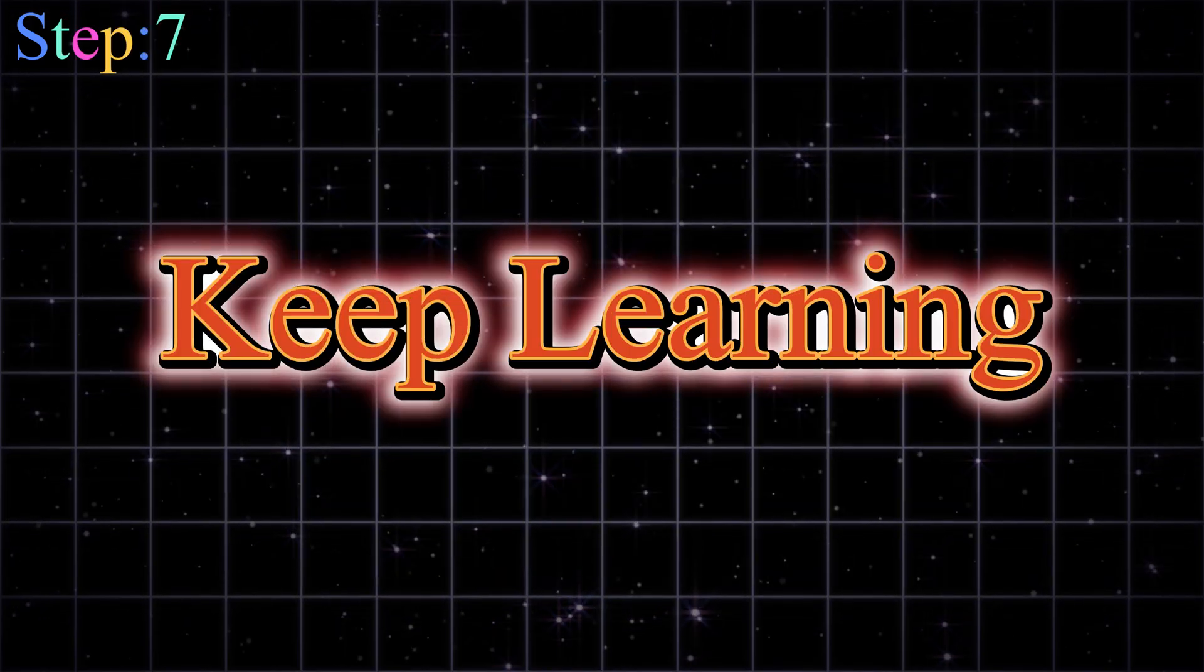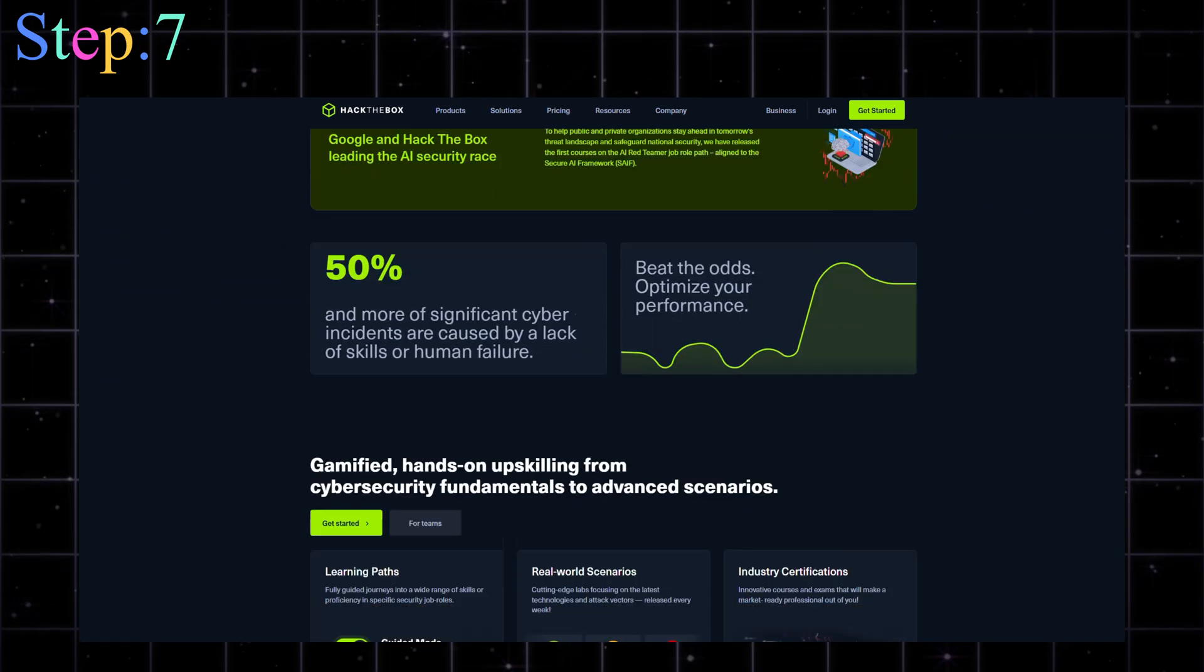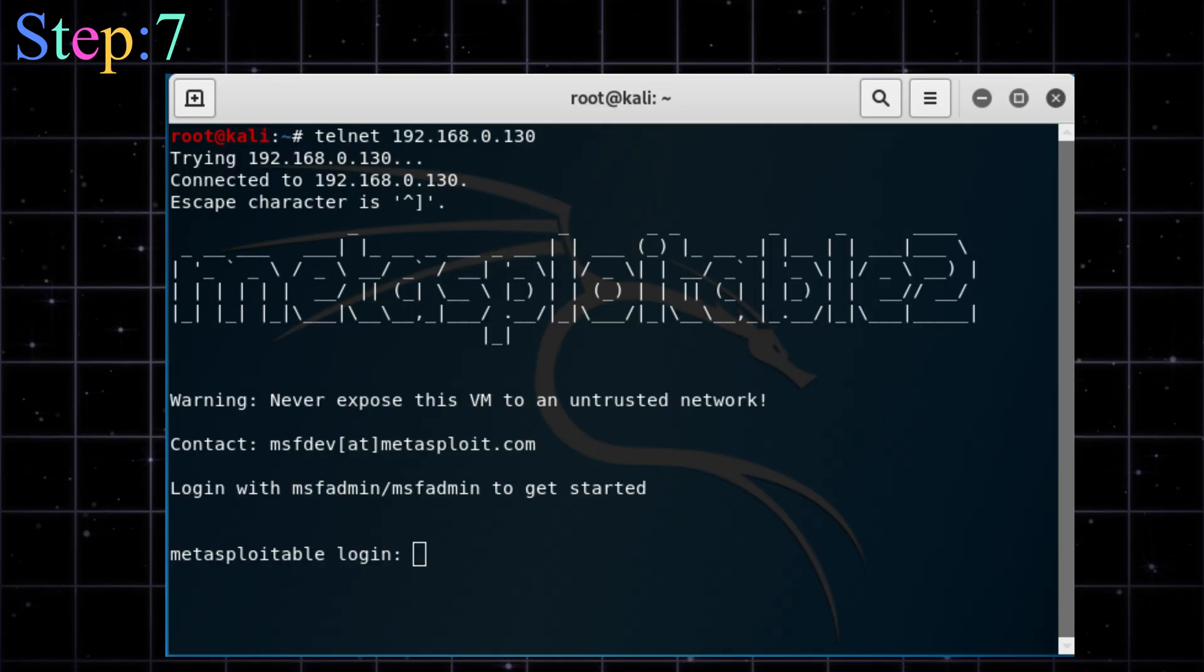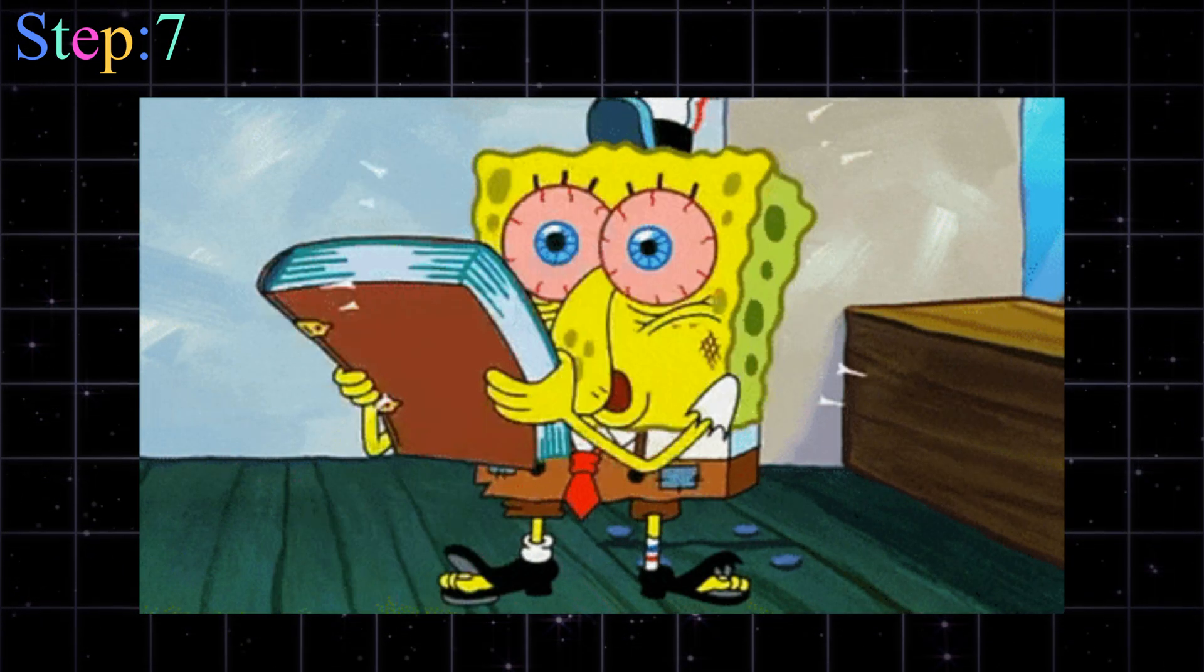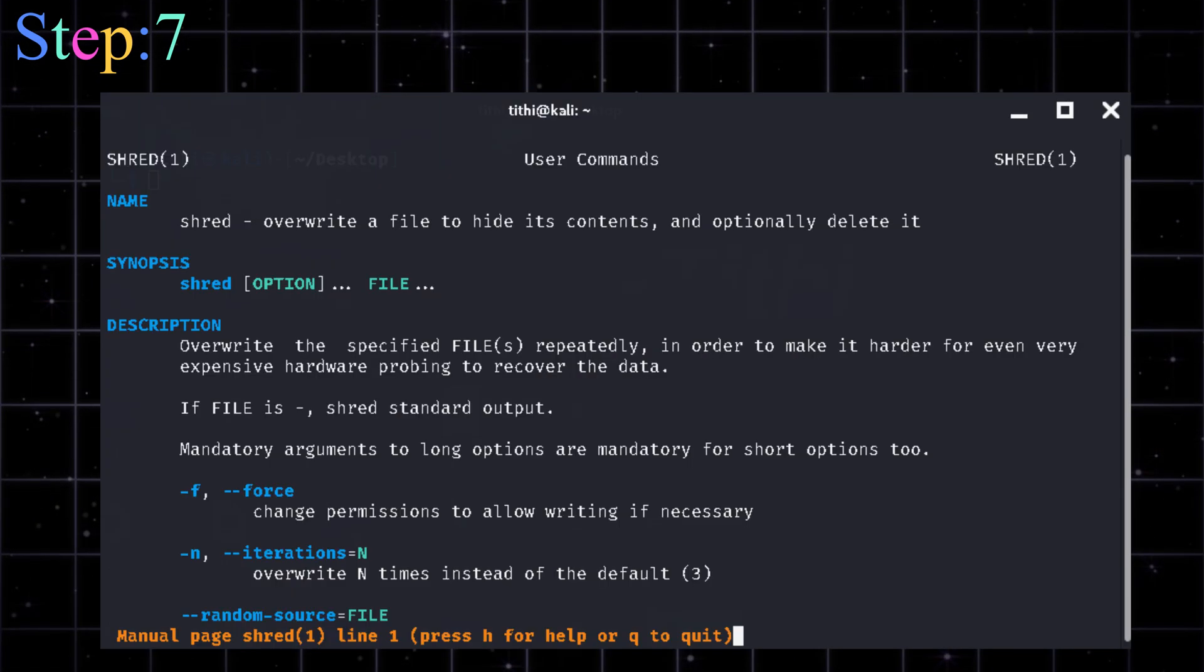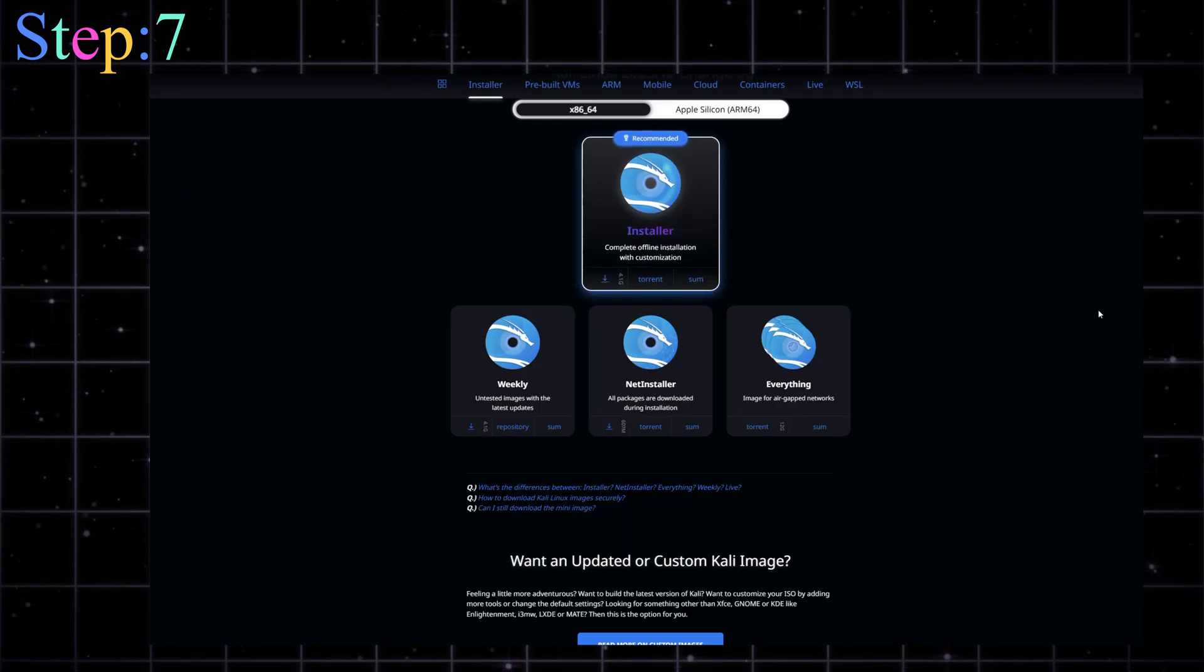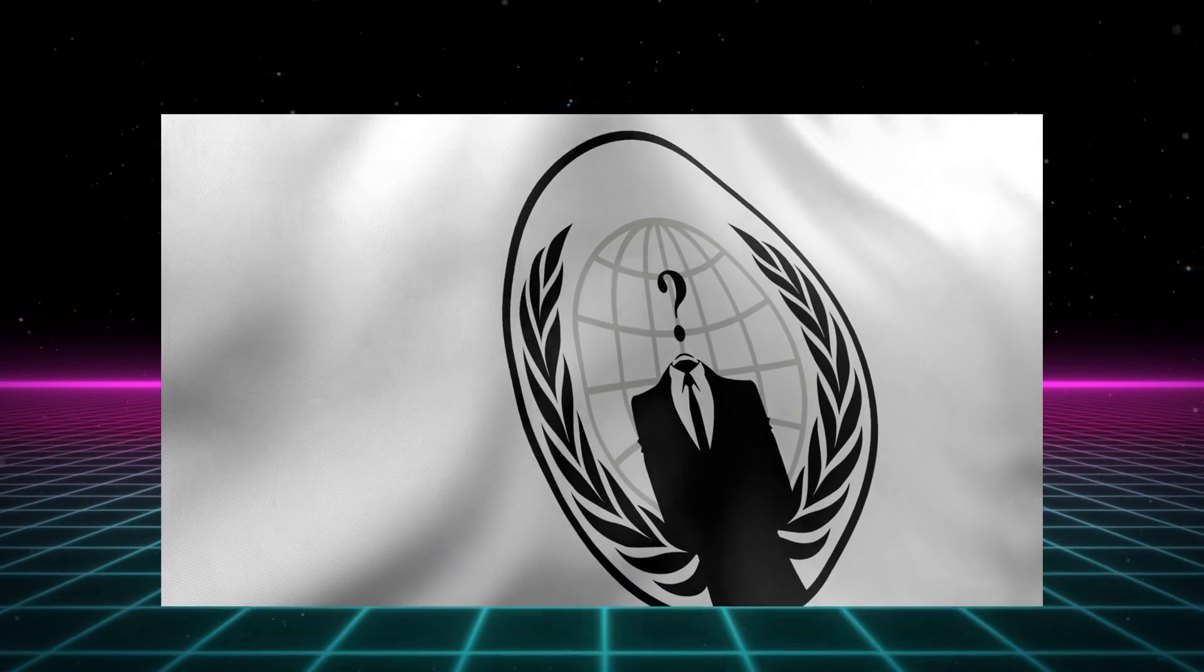Step seven, keep learning, keep breaking stuff. Legally. Want to get even better? Try Hack the Box, TryHackMe, or CTFs. Break stuff in virtual labs like Metasploitable or DVWA. Follow hacker YouTubers like me for tutorials. And yes, you will fail a lot. You'll rage at tools not working. You'll scream when Wi-Fi doesn't crack. You'll threaten to uninstall Kali Linux. Then reinstall it five minutes later because you can't live without it. But hey, that's the hacker's path.